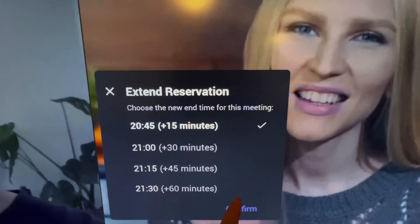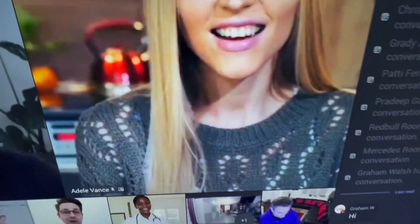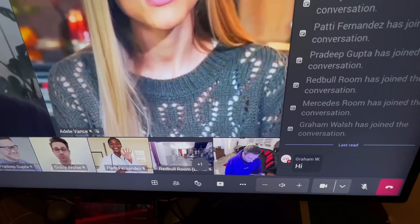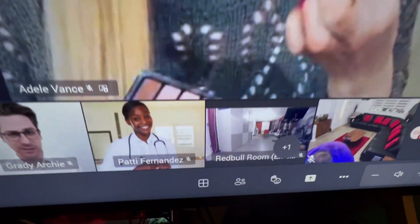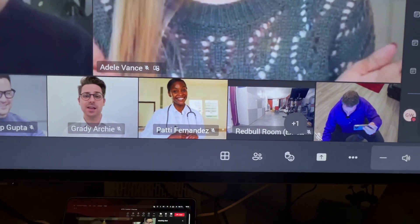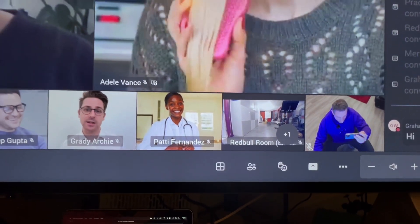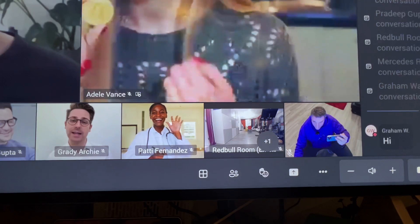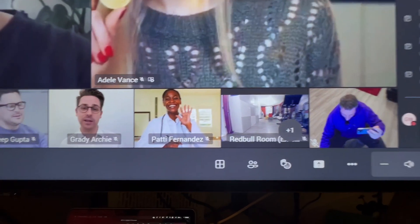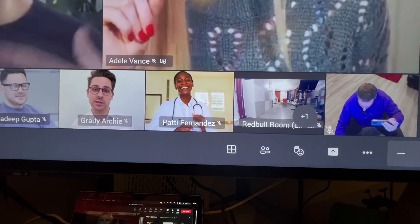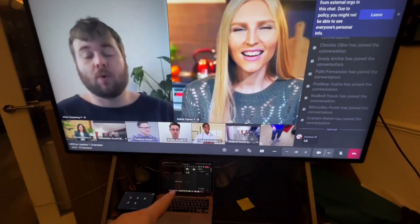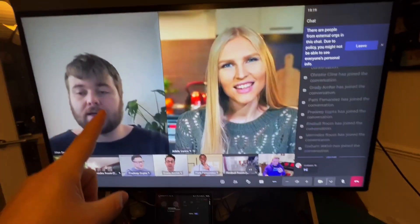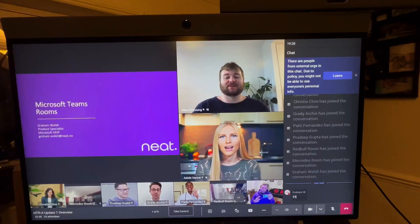What else is new have we got in here? Collaborative annotations, let's show you that. Let's pop up my Teams client. I'm just going to share and show you what Front Row looks like with, let's say, a PowerPoint Live as well, so you get a nice feeling for that. Let's upload a document.